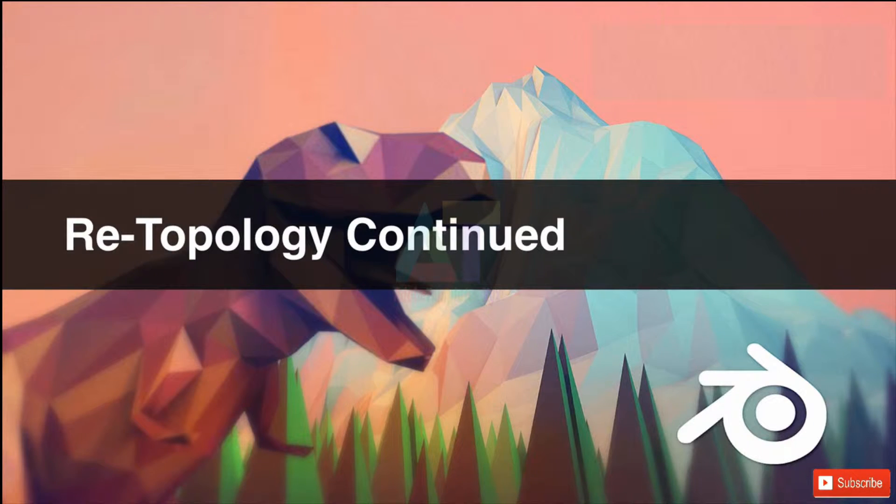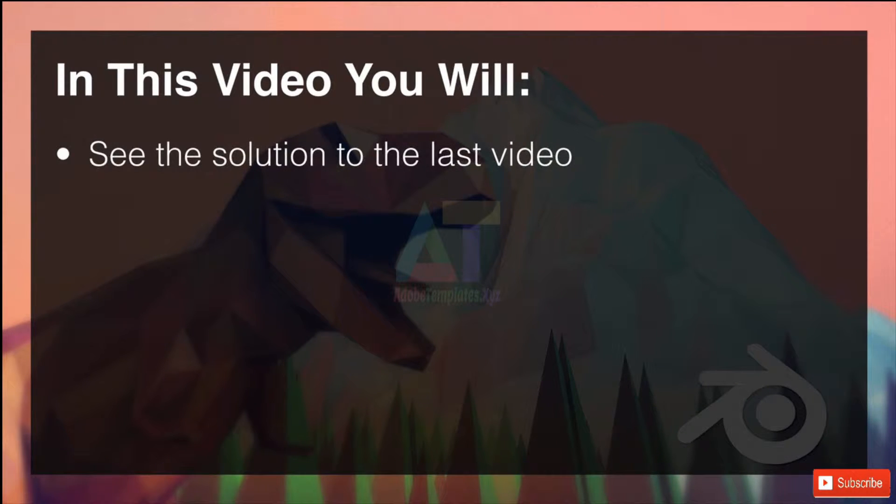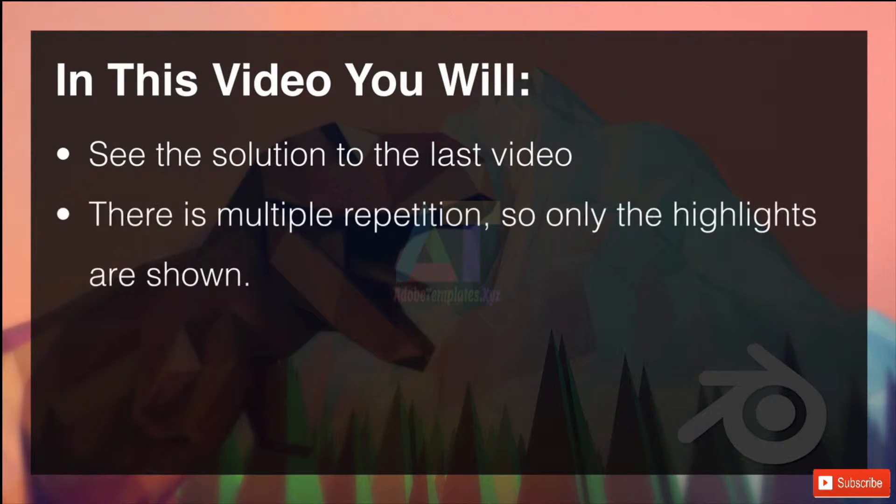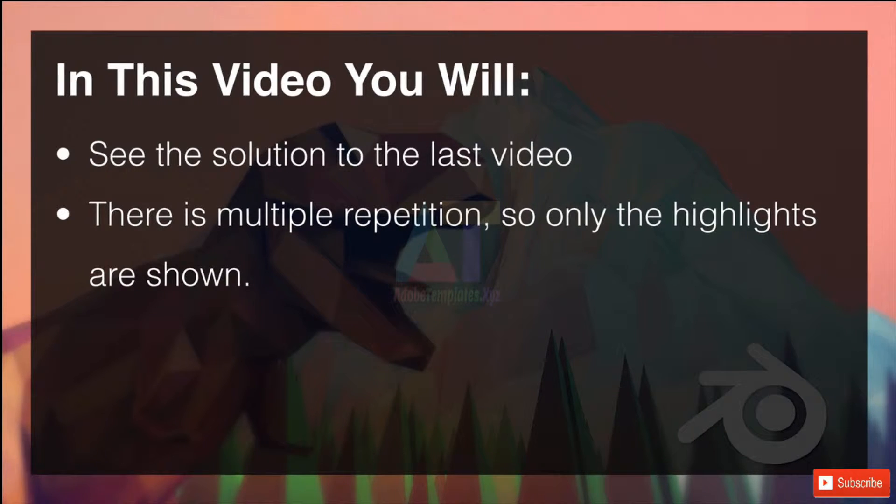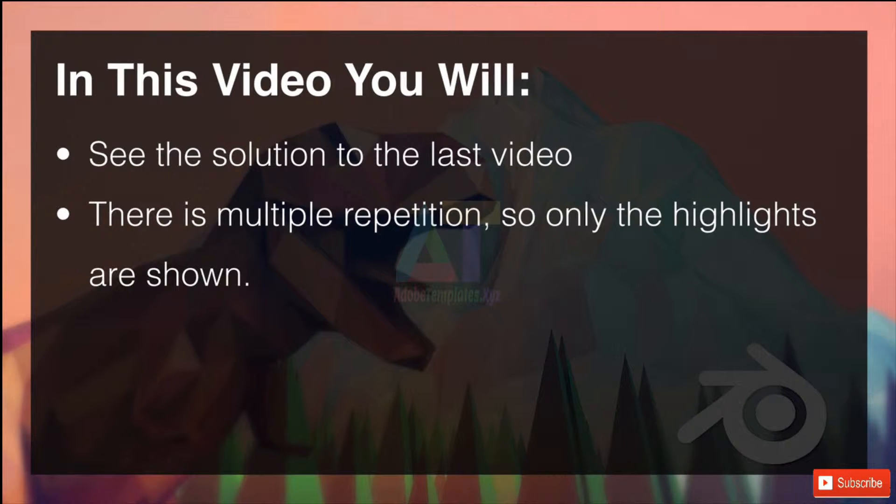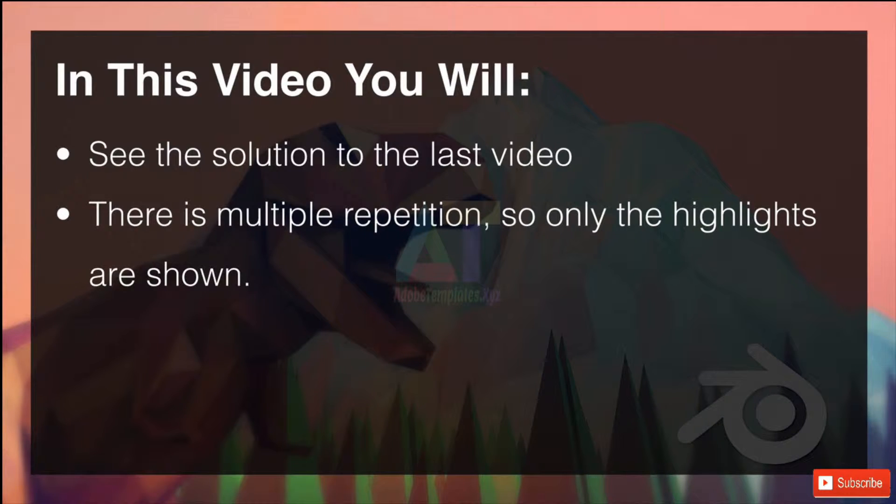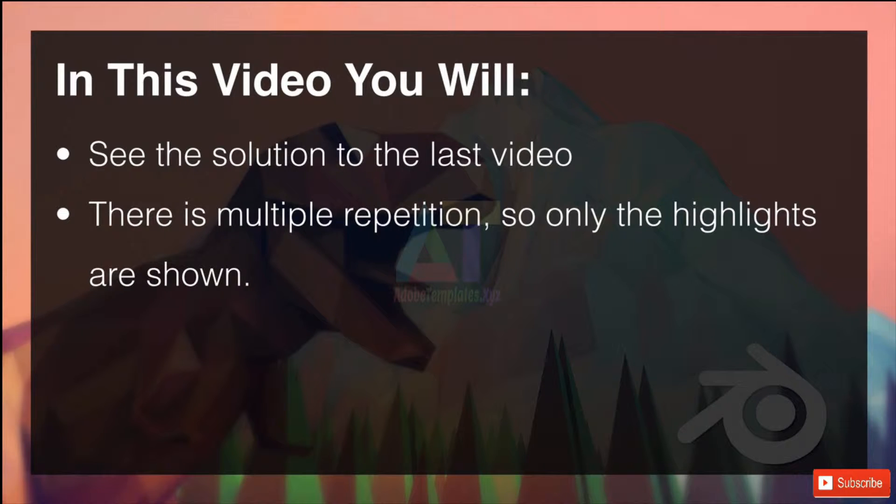Welcome to Retopology continued. In this video you will see the solution to the last video. There are multiple repetitions so only the highlights are shown and I'll fade in and out of progression. For instance, we're going to be applying a texture to a wall and applying it again and again. So to save you from boredom I've cut it down and it just fits into the 20 minutes. So wait no further, let's hop straight on over into Blender.